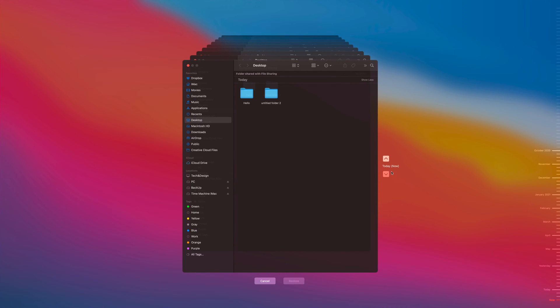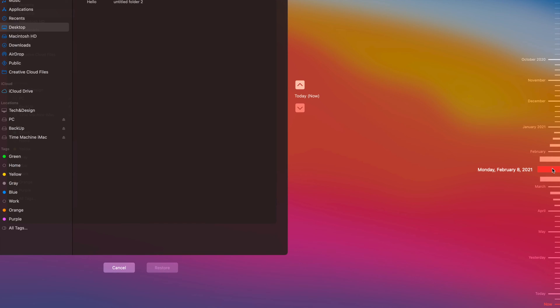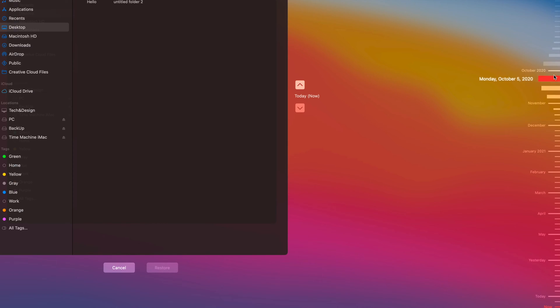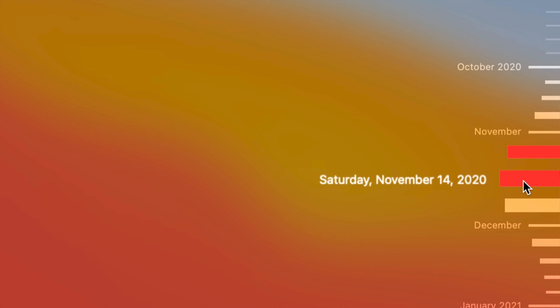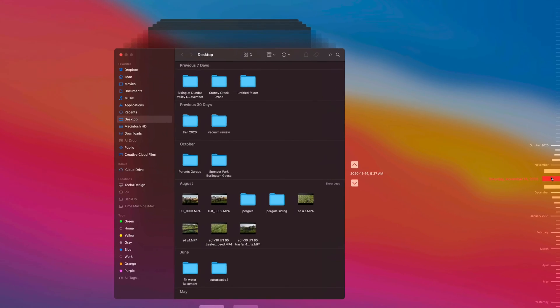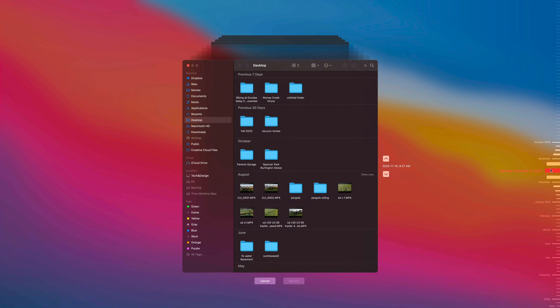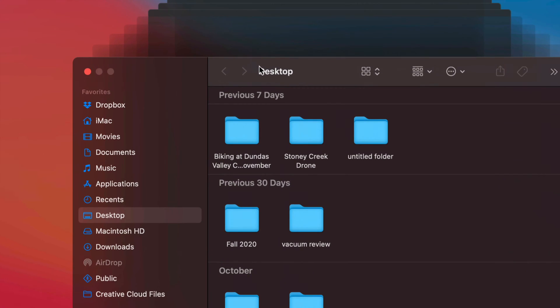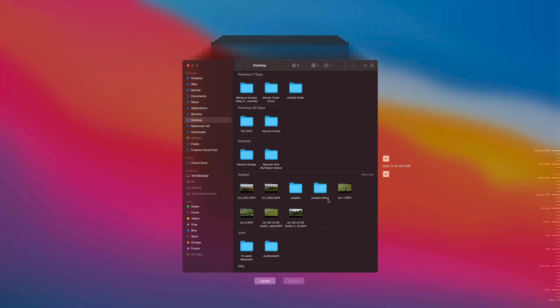Right now I'm in my Desktop view and I can see the files currently on my Desktop. On the right-hand side you'll see a list of dates — I can go back quite far. For example, I can see what my Desktop looked like on January 6th, or go all the way back to October 2020. Let's click on November 14, 2020 as an example — it'll show me exactly what files were on my Desktop then.